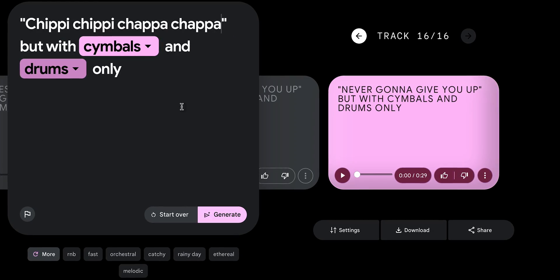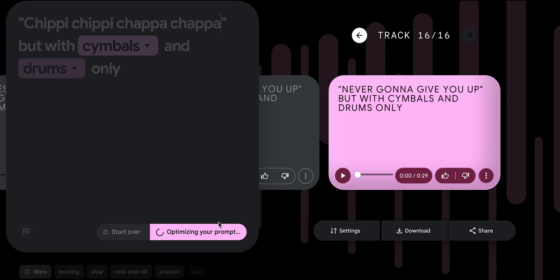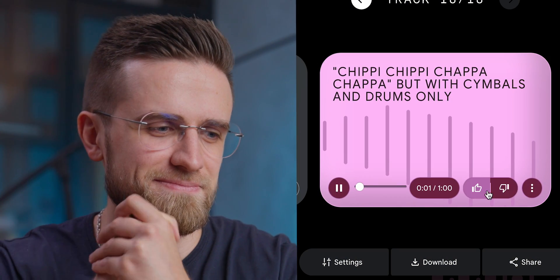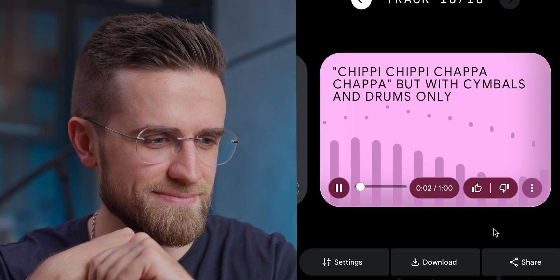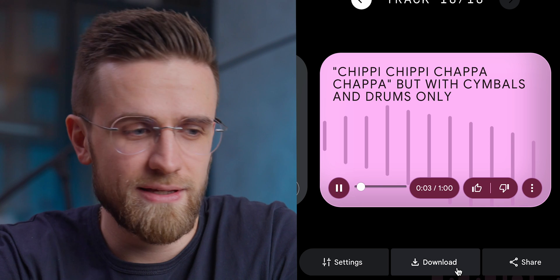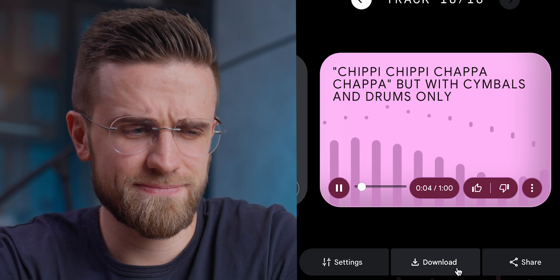So here comes the ultimate test — the Chippy-chippy-chapa-chapa song, with only cymbals and drums. Unfortunately, the situation repeats itself and the generated song sounds nothing like the one I asked for, but I'm still gonna download it anyway. Take a listen. If I forget the prompt I've typed and just listen to it, then it sounds pretty okay.